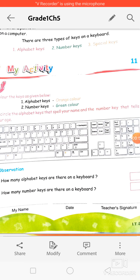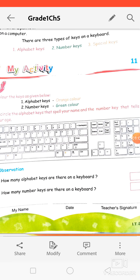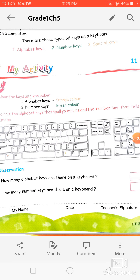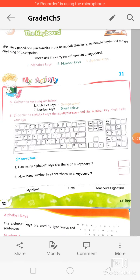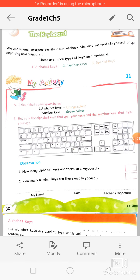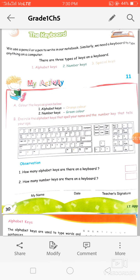Keyboard ka use hum computer mein typing karne ke liye karte hai. Agar hame computer mein kuch bhi likhna hai — words likhne hain, numbers likhne hain, sentences likhne hain — to hume keyboard use karna rahega for typing purpose.